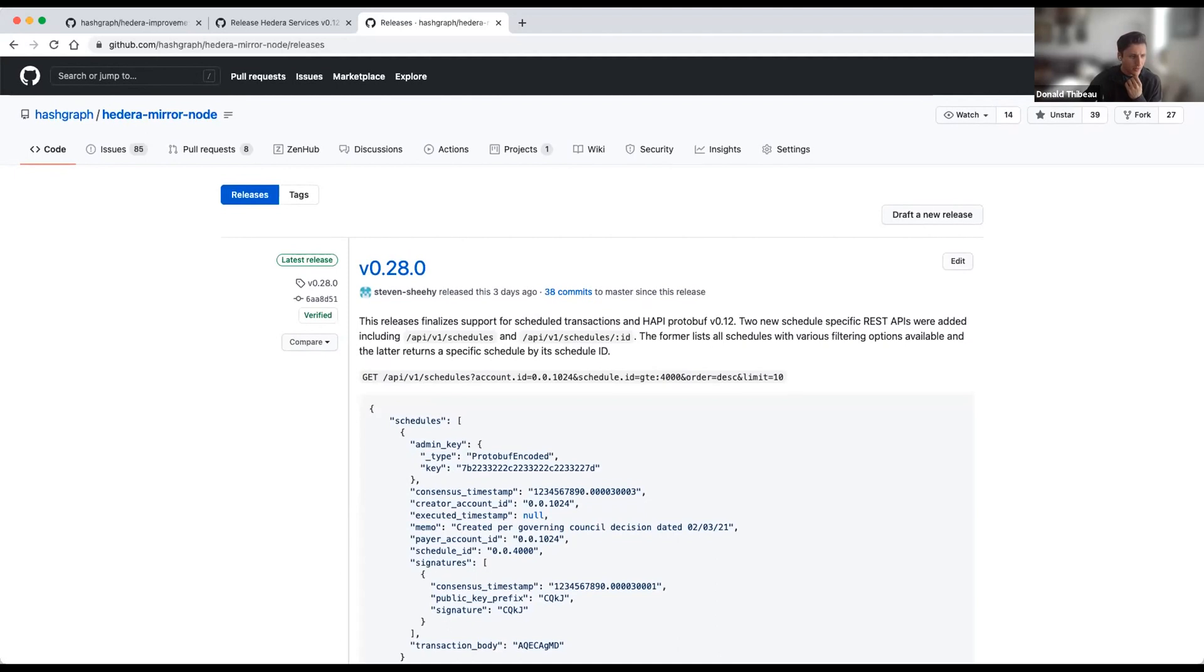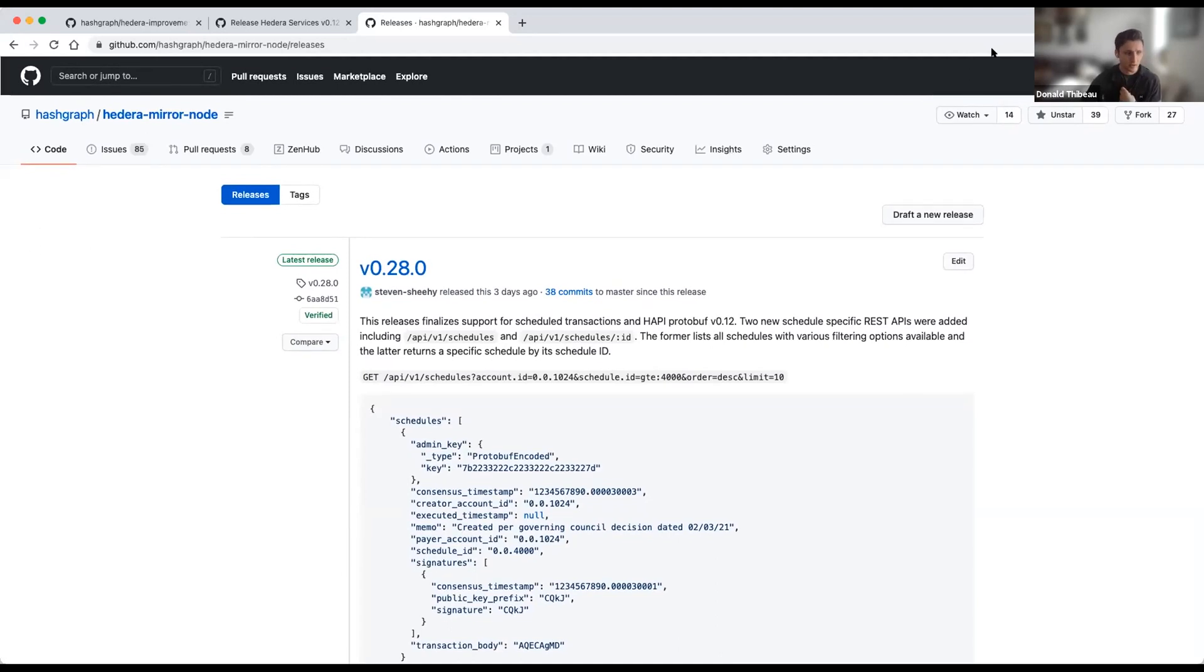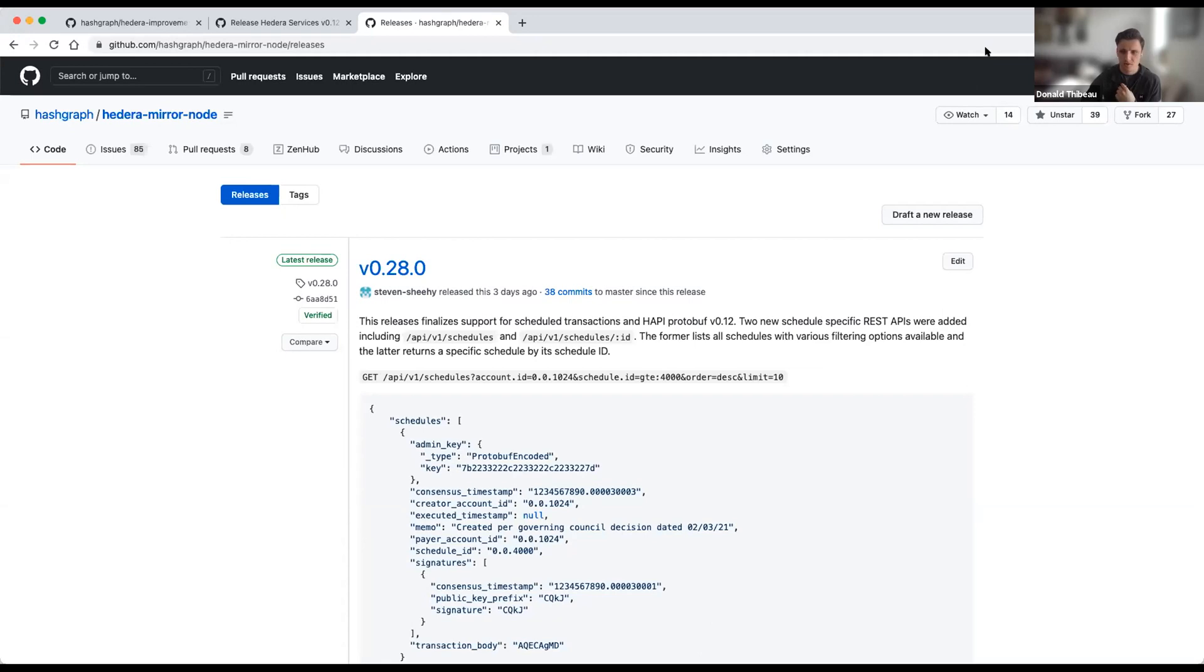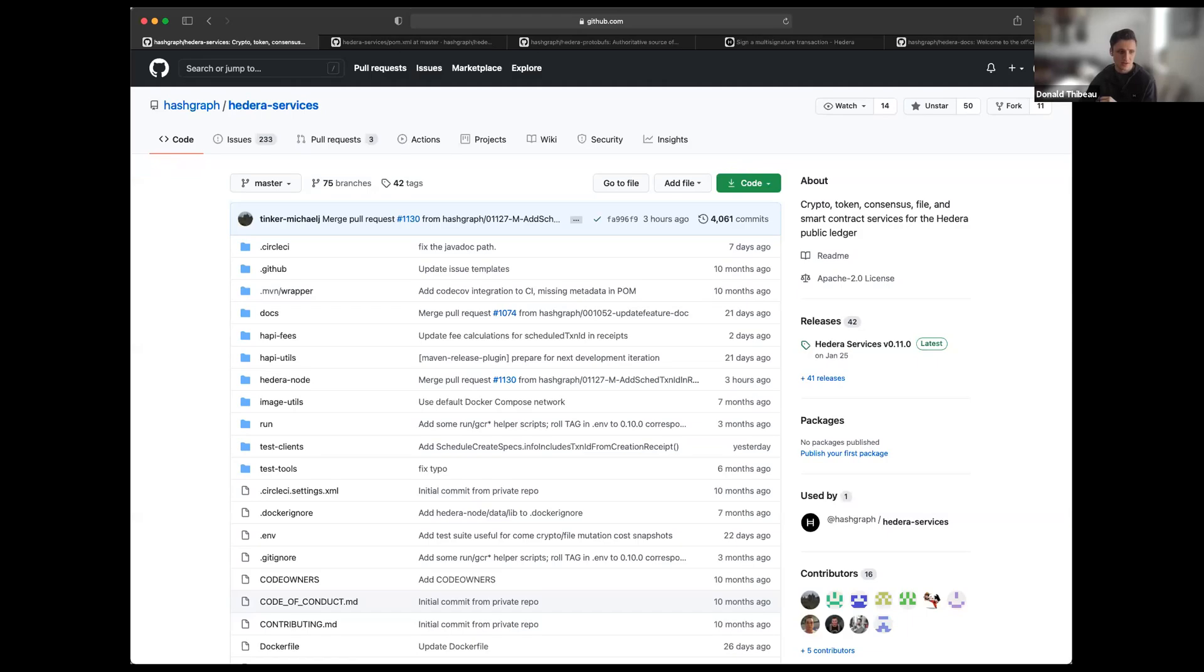So now with that, I'm going to pass it over to Simi, who's going to talk through some of the changes you'll see in the repo for our protobuf, as well as a really cool new sample that she and the team have been working on in documentation. So Simi, I'll let you take it from there.